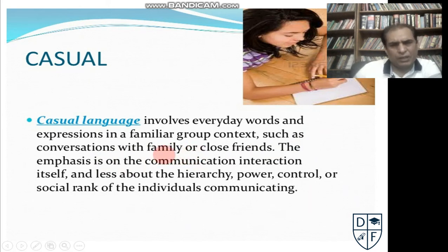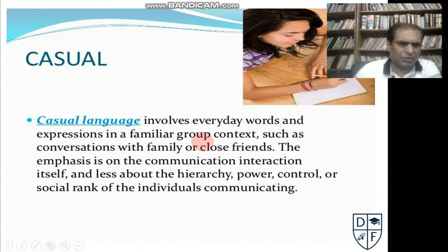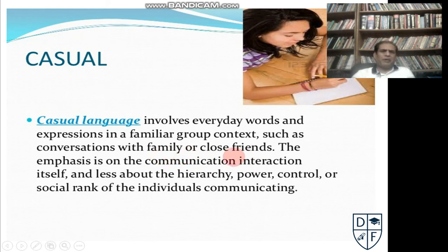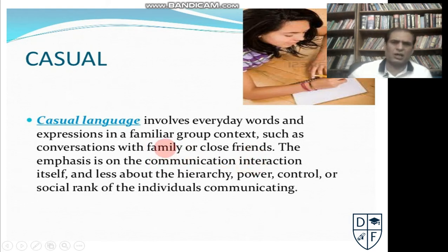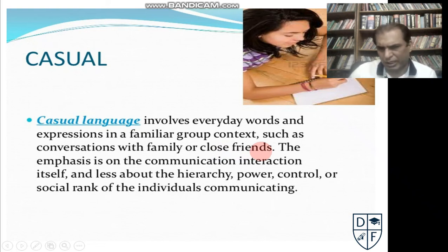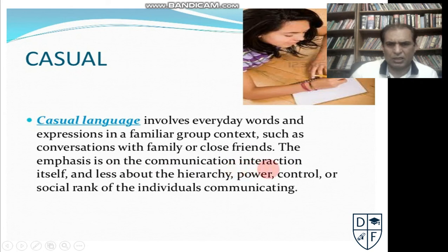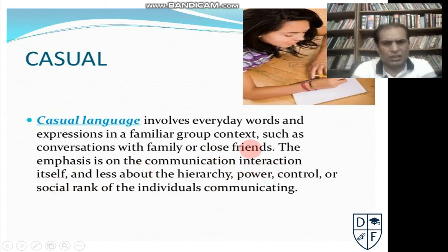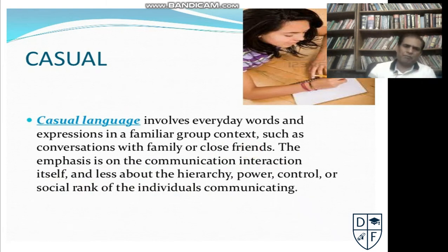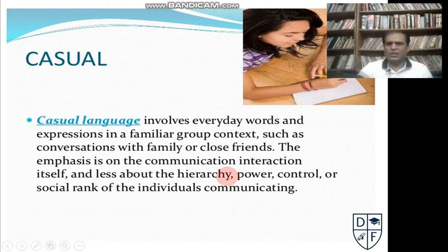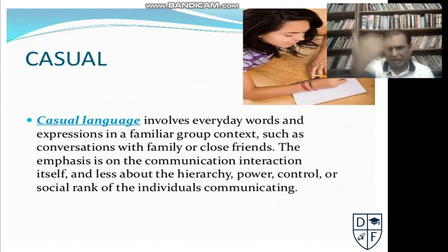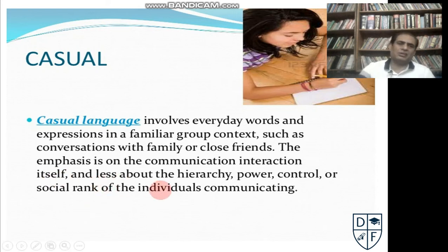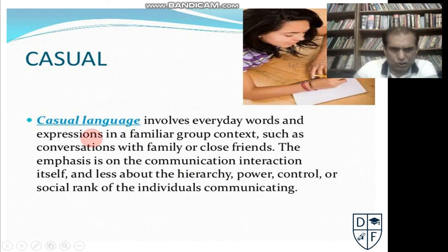This kind of formality is used in written communication and business communication. With close friends and family, very casual language is usually used. The emphasis is on the communication interaction itself, because casual language is used with family and with friends.